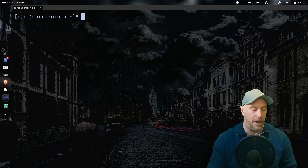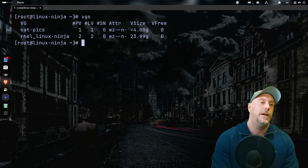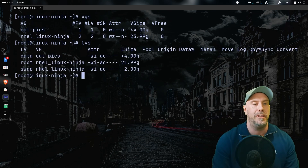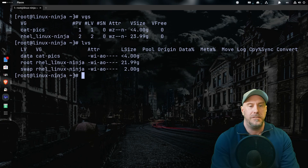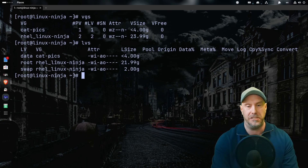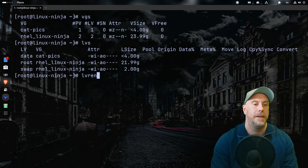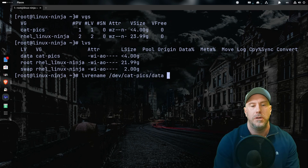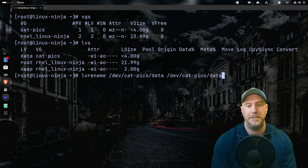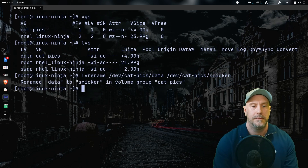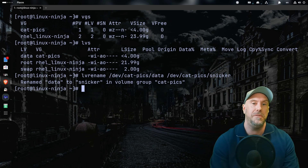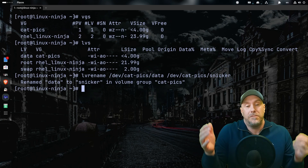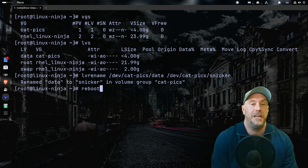One last thing before we leave — how to rename stuff. Say your boss wants the logical volume named `data` renamed to his cat's name, Snickers. Use `lvrename /dev/catpics/data /dev/catpics/snickers`. That's his new name.